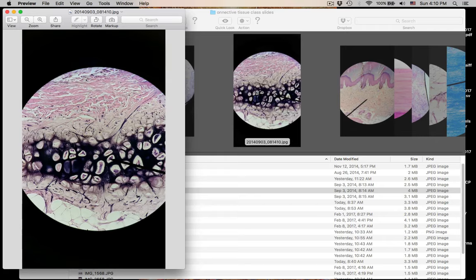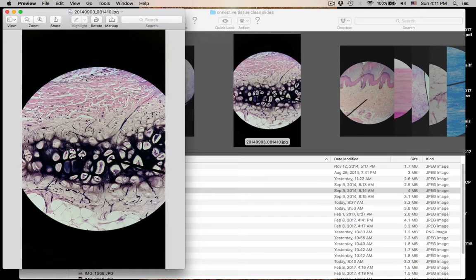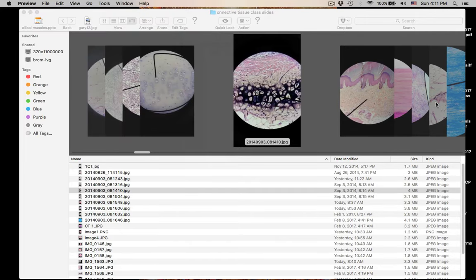This is elastic cartilage — still has lacunae and chondrocytes. But look at the matrix filled with the dark-staining elastic fibers. So this is elastic cartilage. You can also see some adipose tissue down here. That was number five: elastic cartilage.